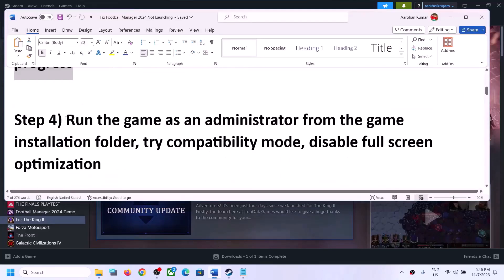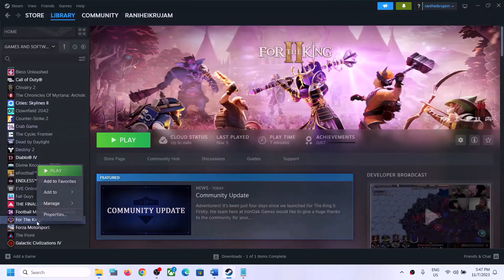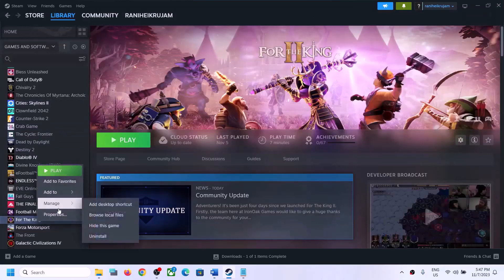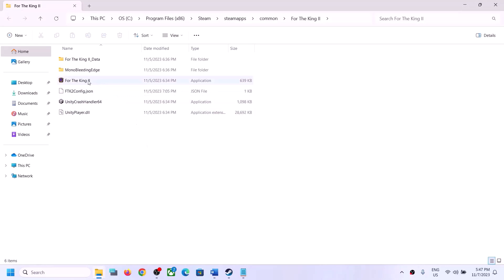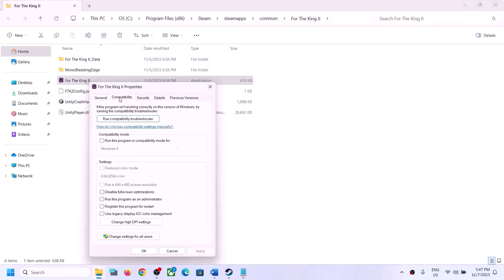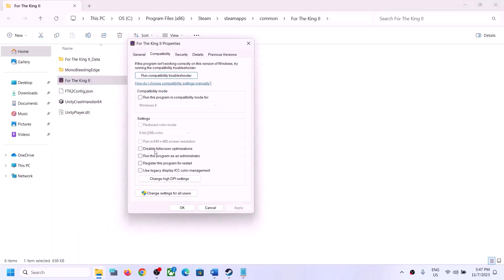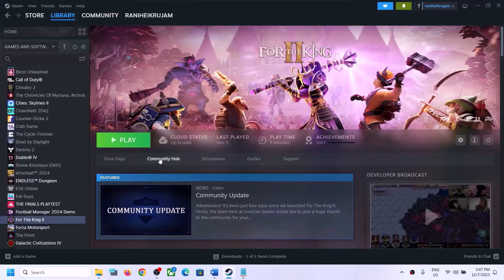The next step is to run the game as an administrator from the game installation folder. Make a right click on the game, select Manage, then click on Browse Local Files to open the installation folder. Right click on the game EXE file, select Properties, and put a check on the option that says Run this program as an administrator. Click Apply, then OK.